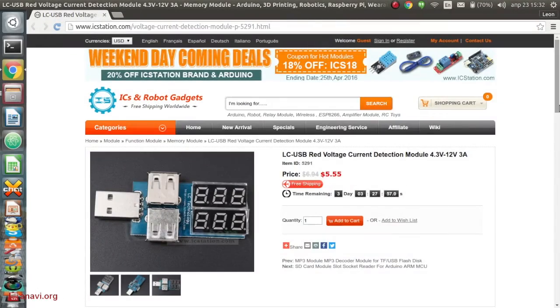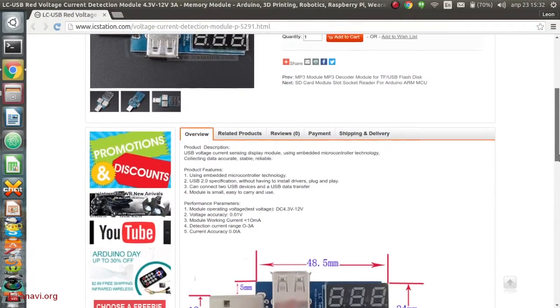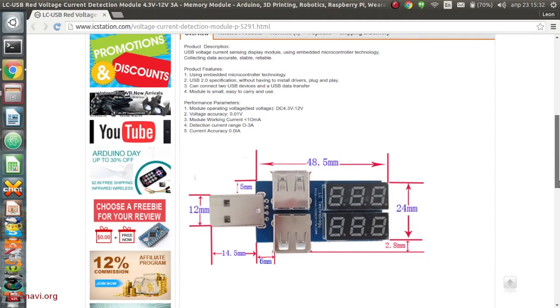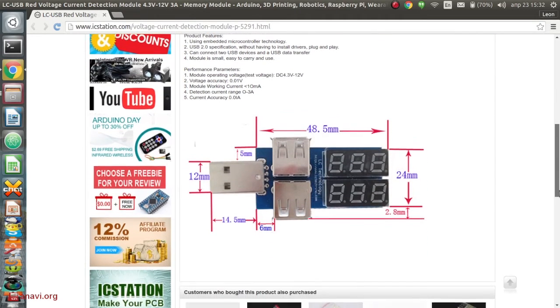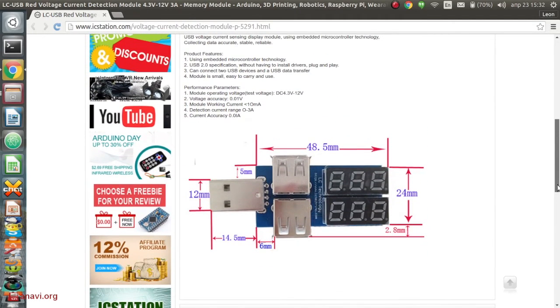I got the USB voltage and current detection module from IC Station. The price is affordable and the shipping is free. It is a nice gadget which might be handy in certain cases.